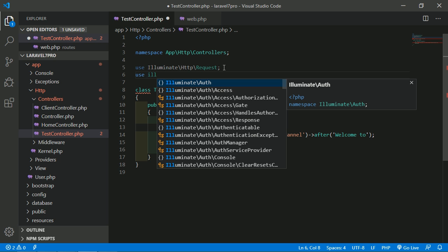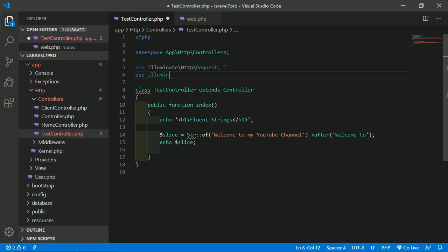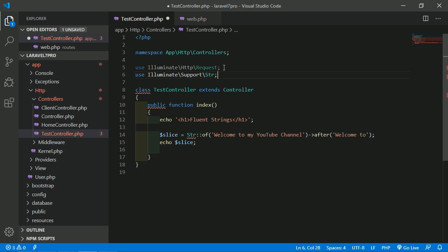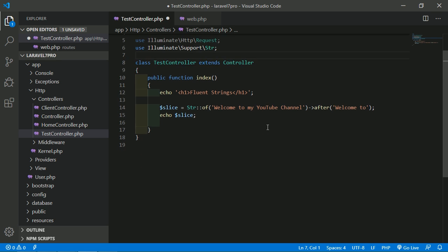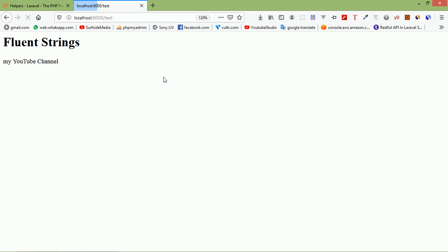Add the use statement at the top: use Illuminate\Support\Str. This after() method returns everything after 'Welcome to', so it will return 'my YouTube channel'. Save and go to the browser — refreshing the page shows 'my YouTube channel'.